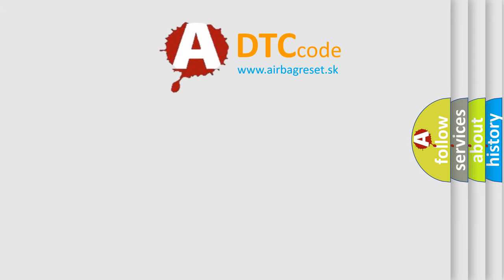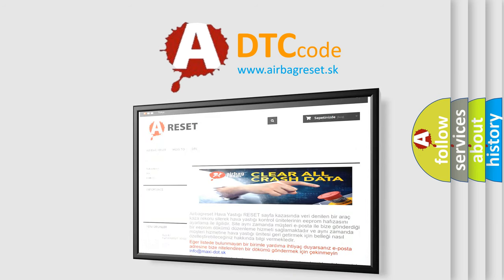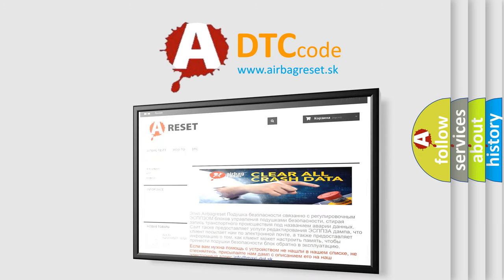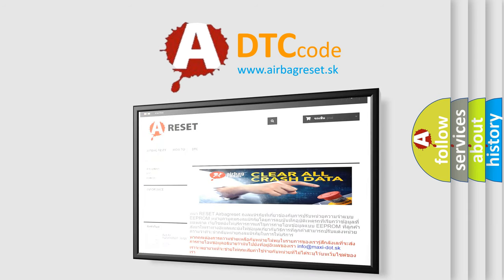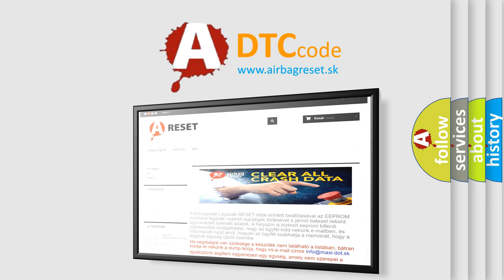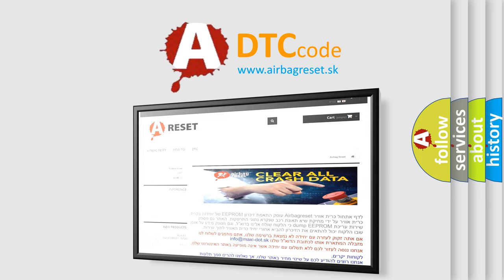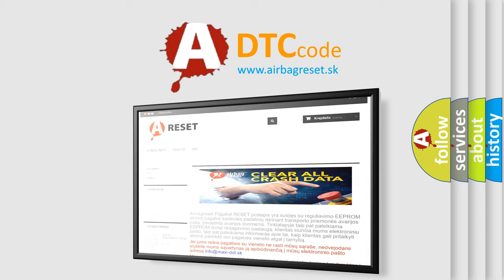The Airbag Reset website aims to provide information in 52 languages. Thank you for your attention and stay tuned for the next video.